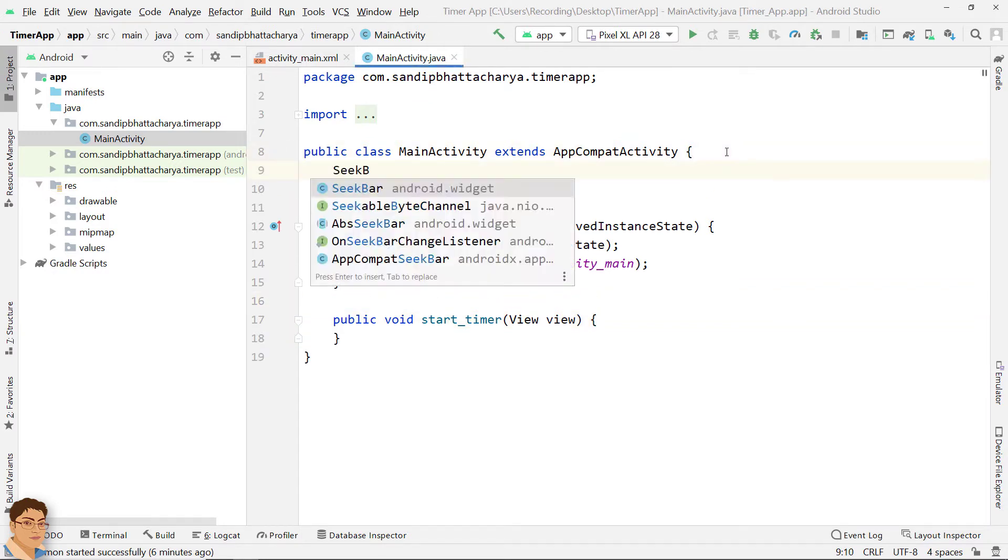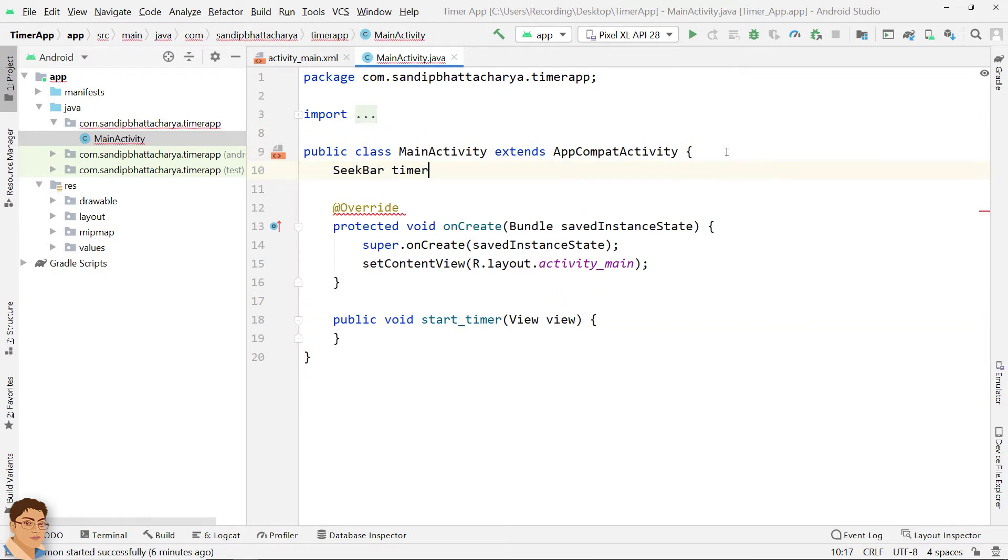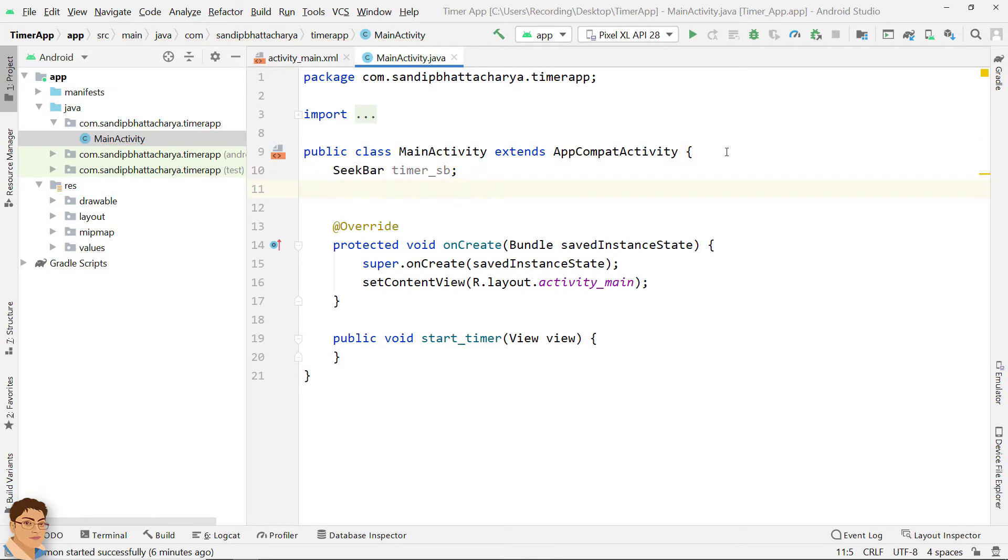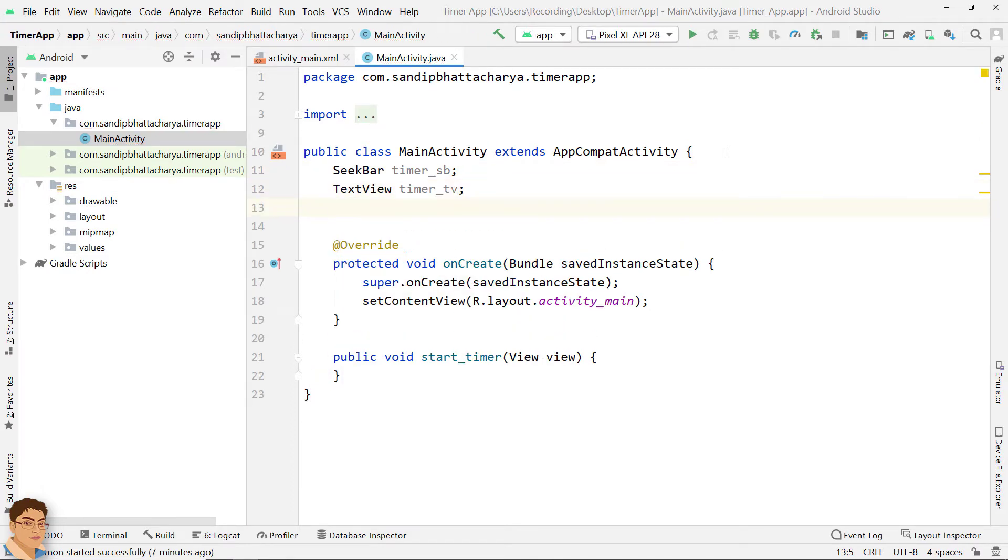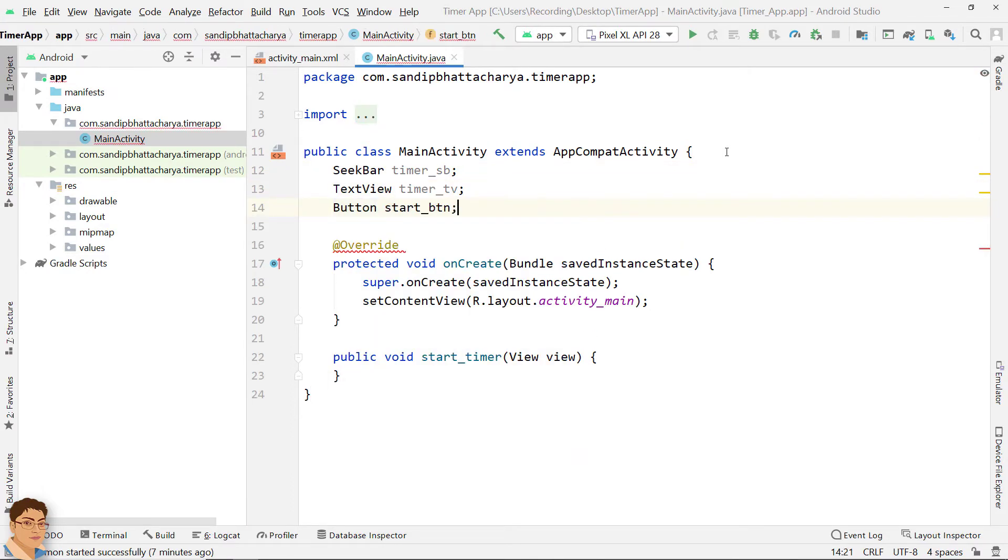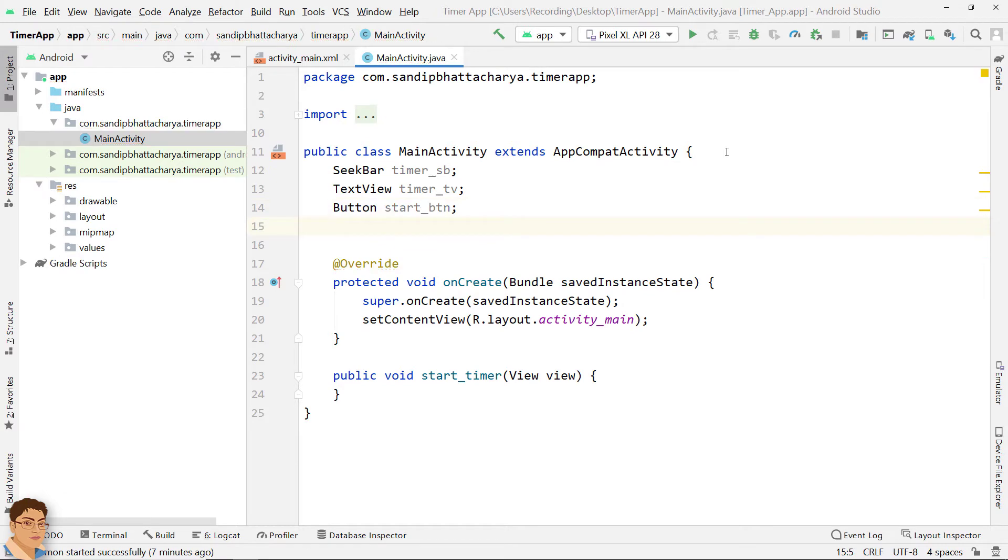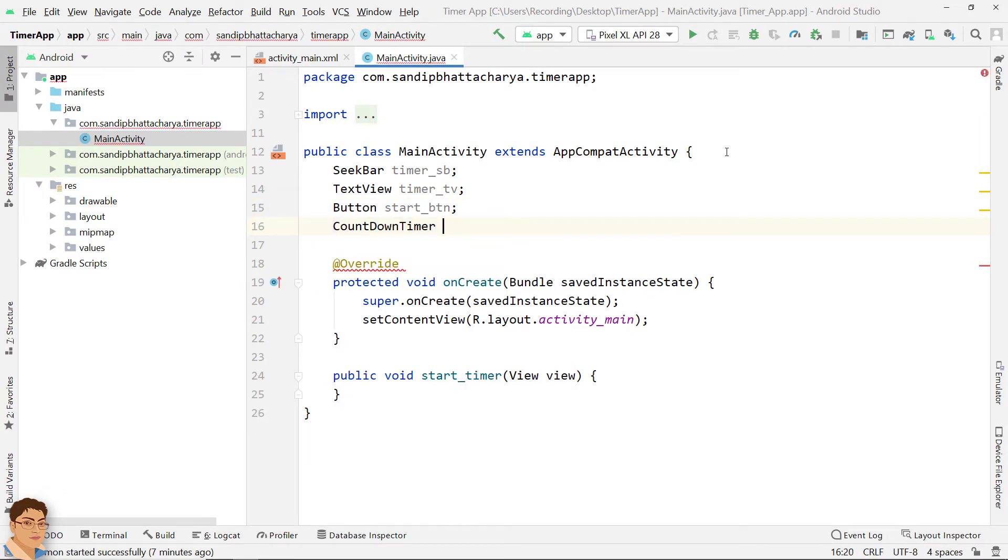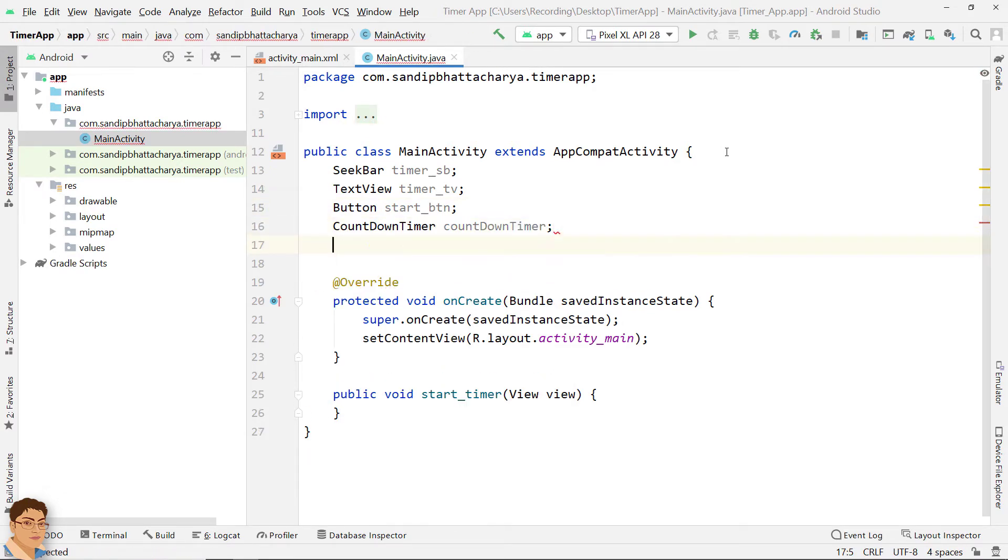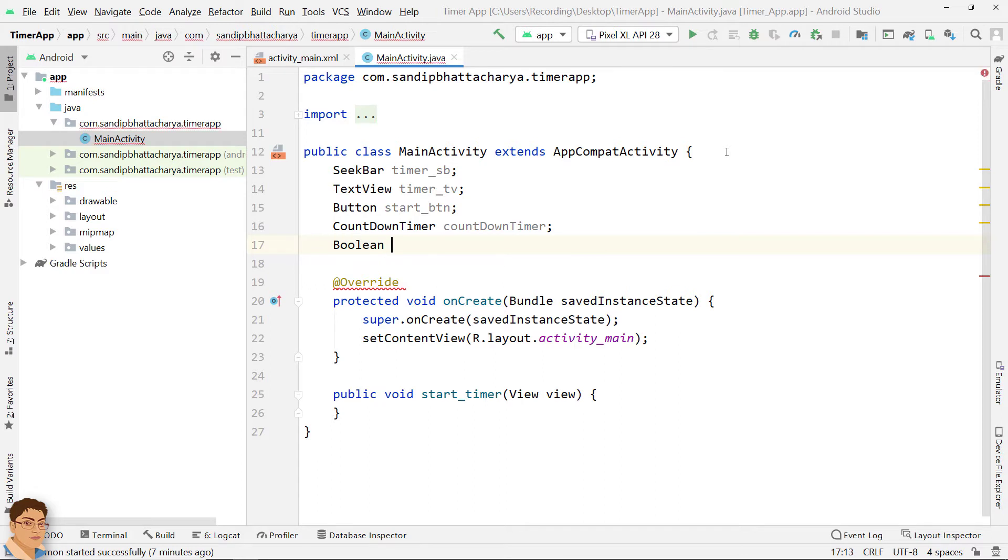Declare object references. Define a boolean to store counter active state.